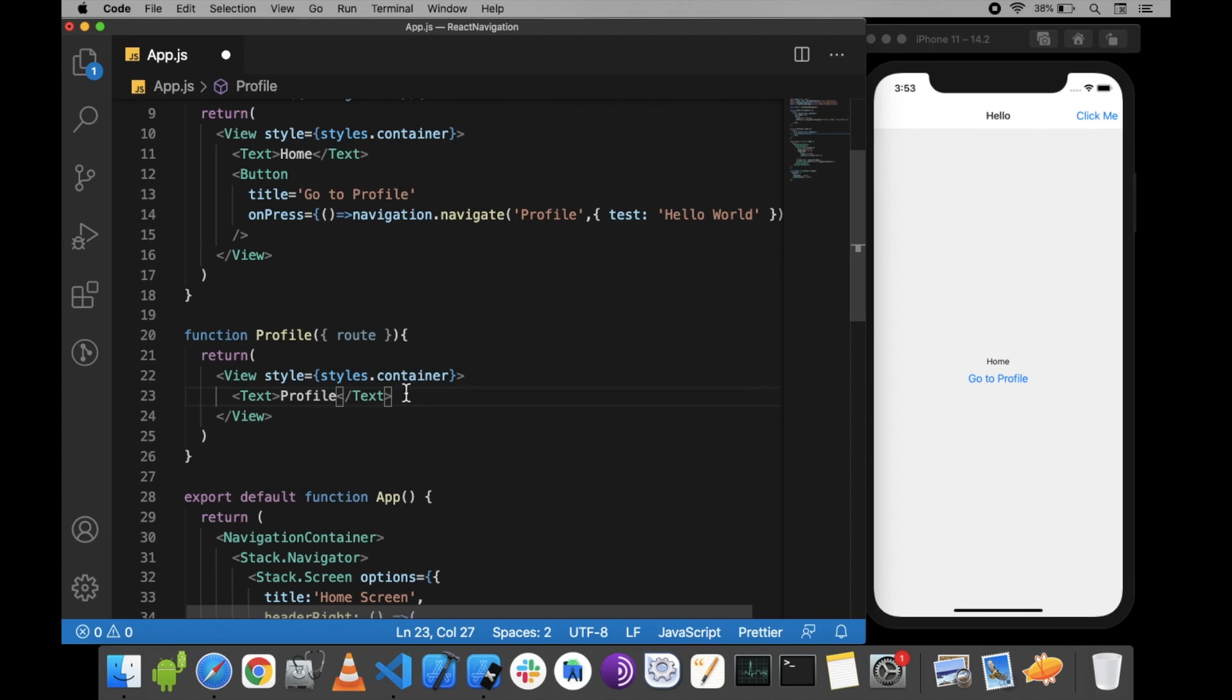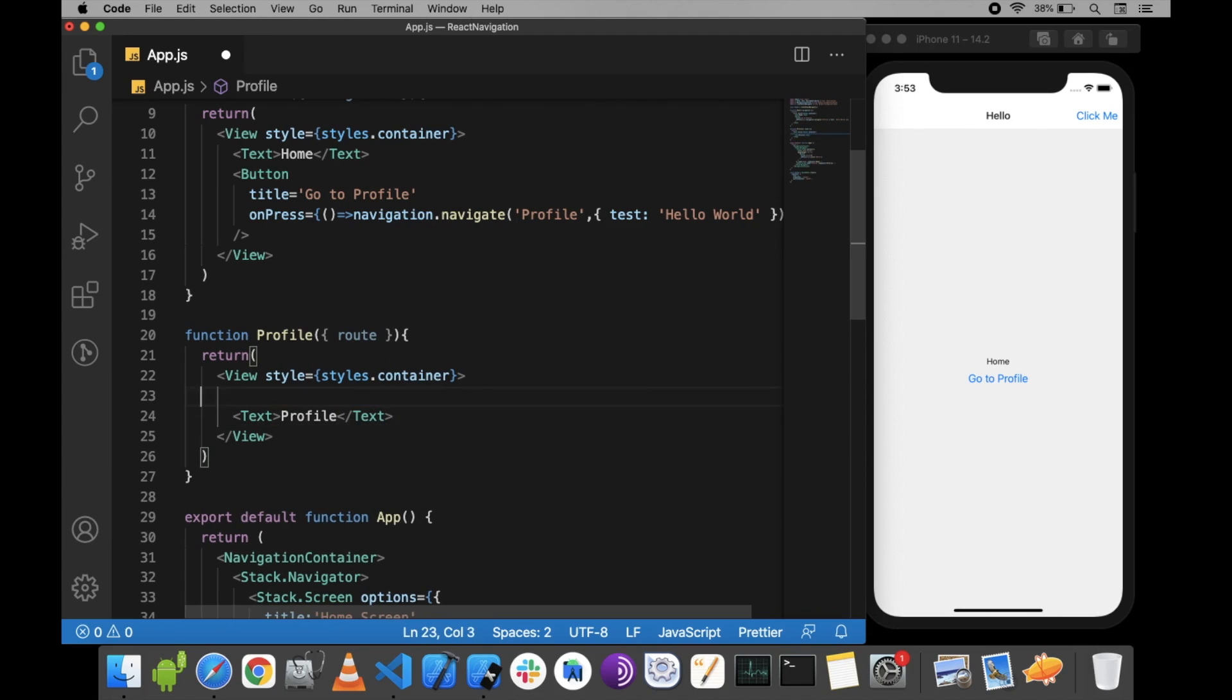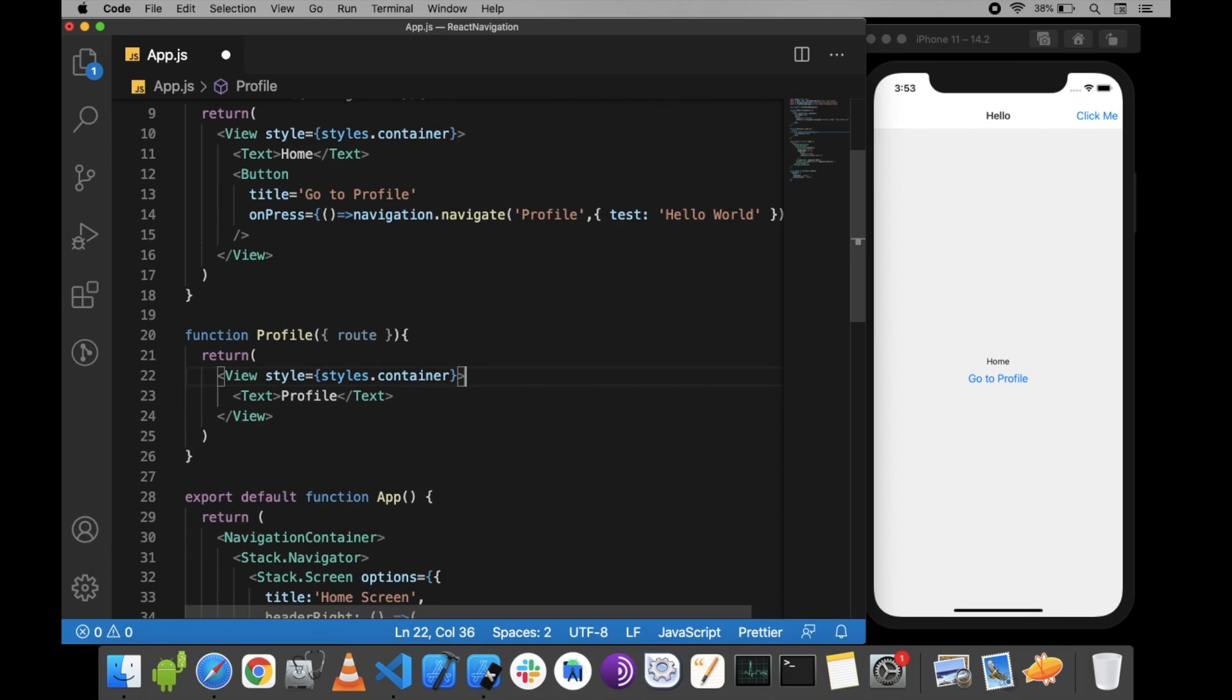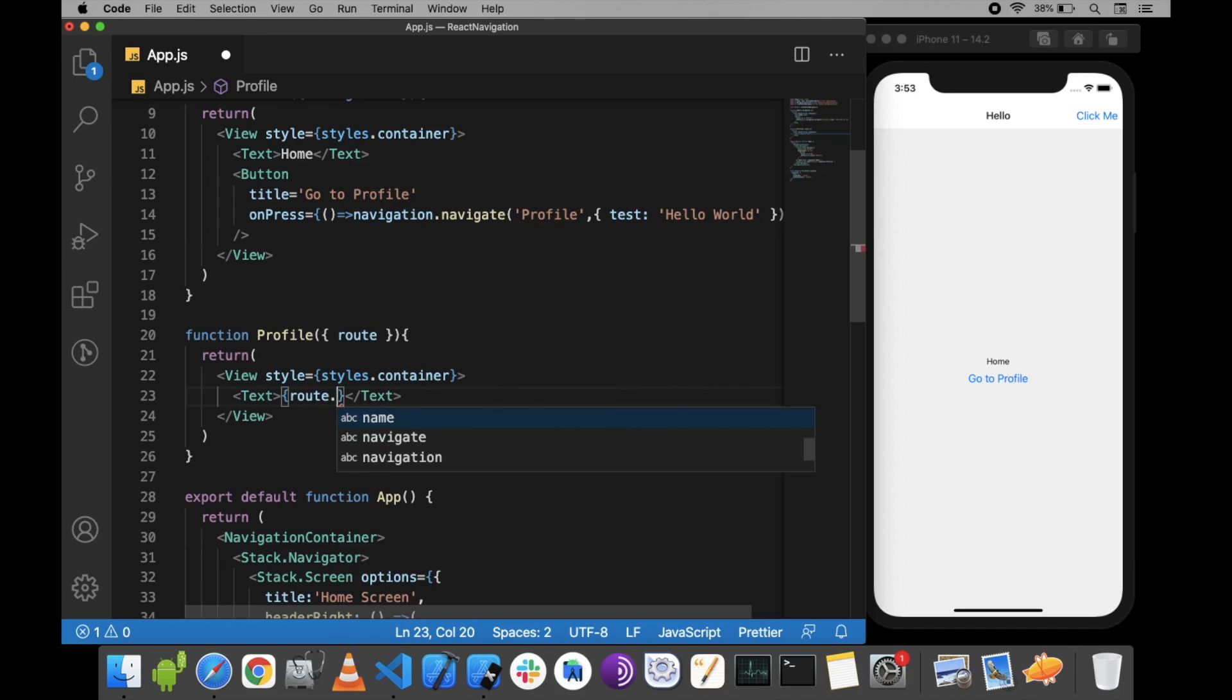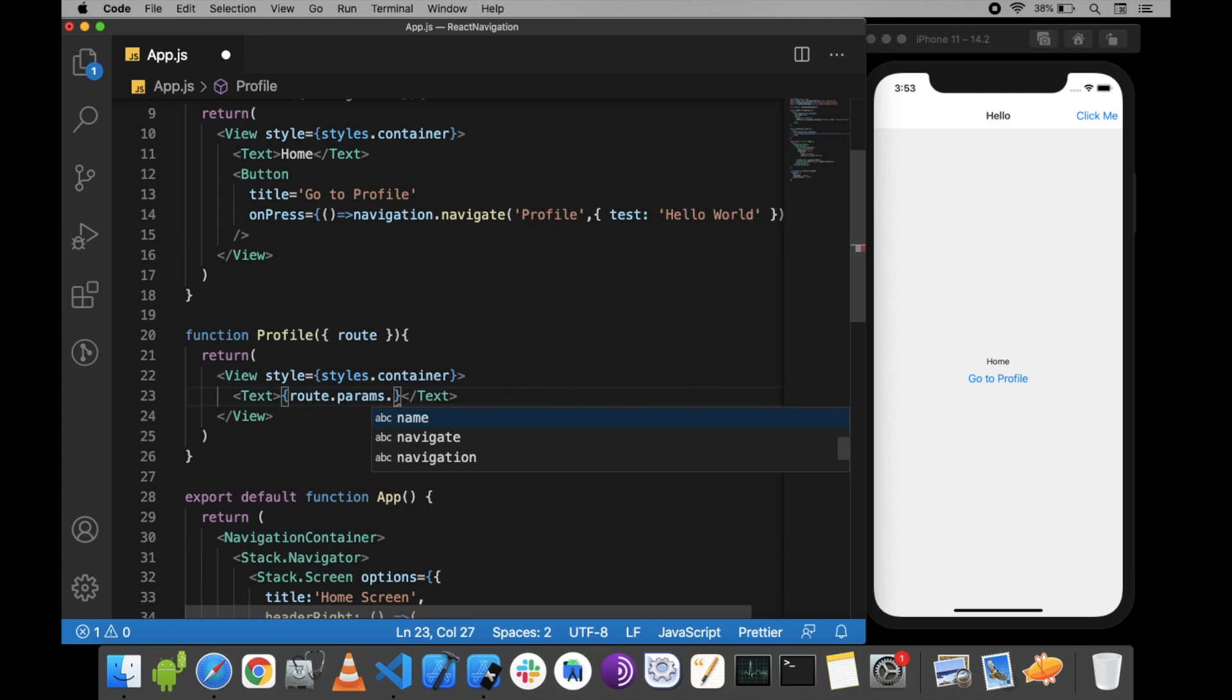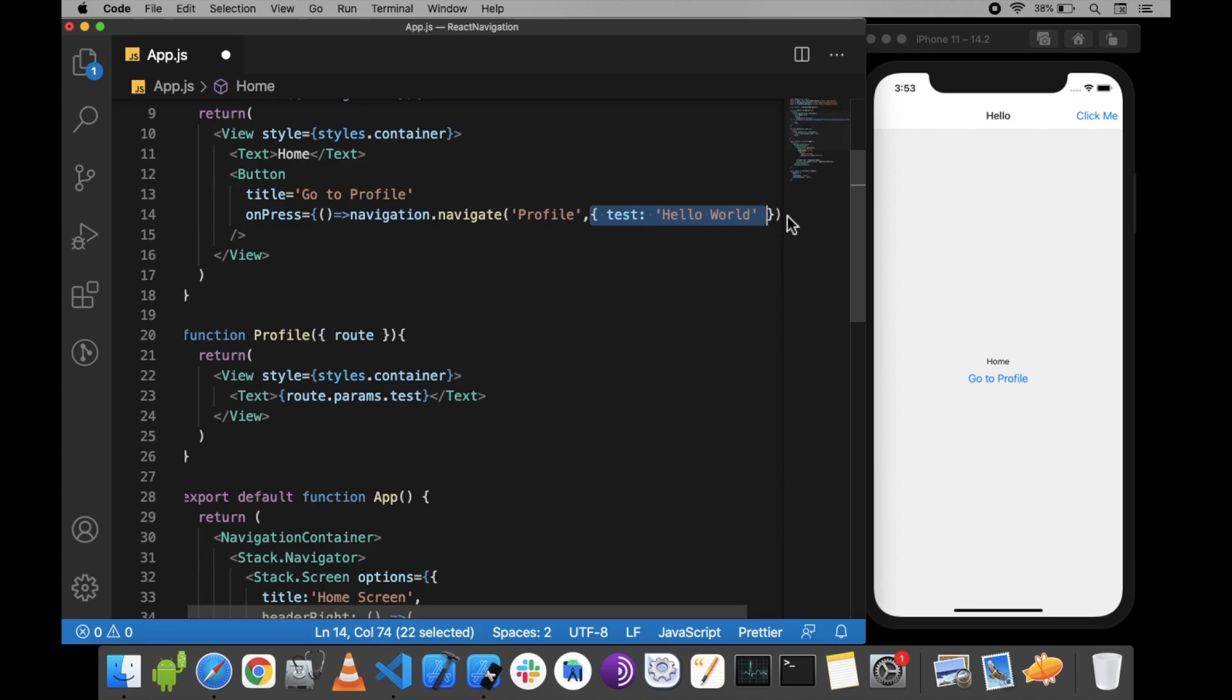On the profile screen, we can get rid of this profile text and use route.params.test, which I passed in the object.